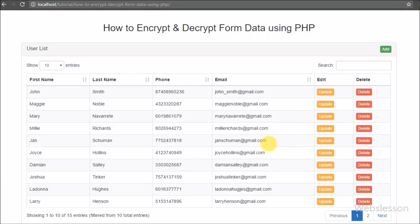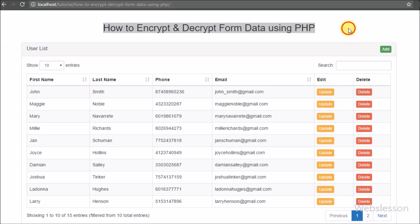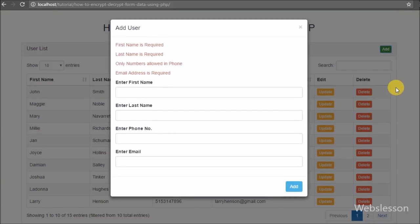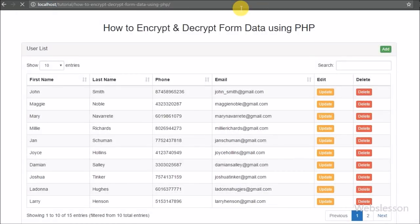In this part we start discussing how we can update and delete encrypted data by using PHP script with AJAX and jQuery. In the previous part we already discussed how to insert form data in encrypted form by using PHP with AJAX.